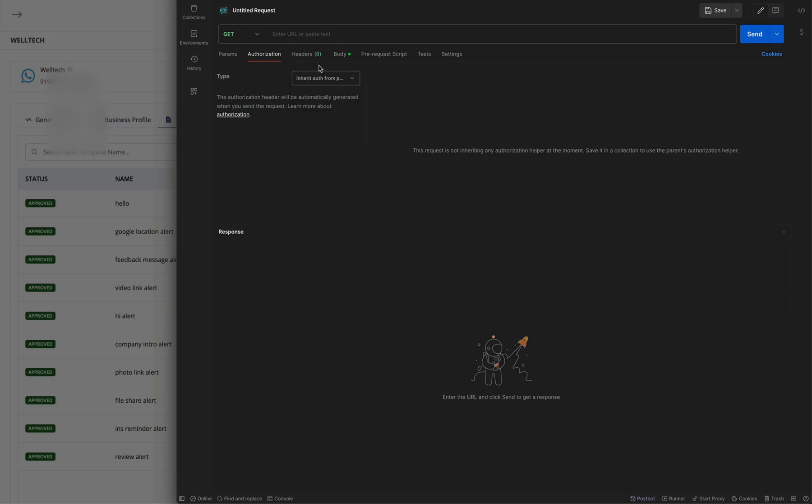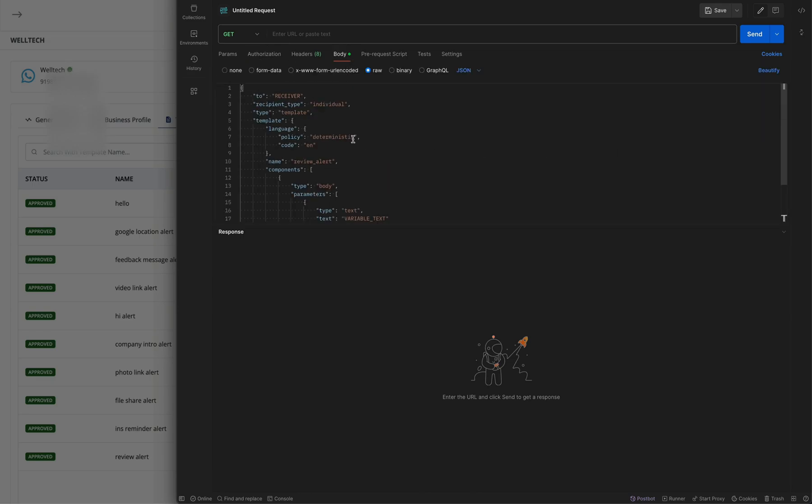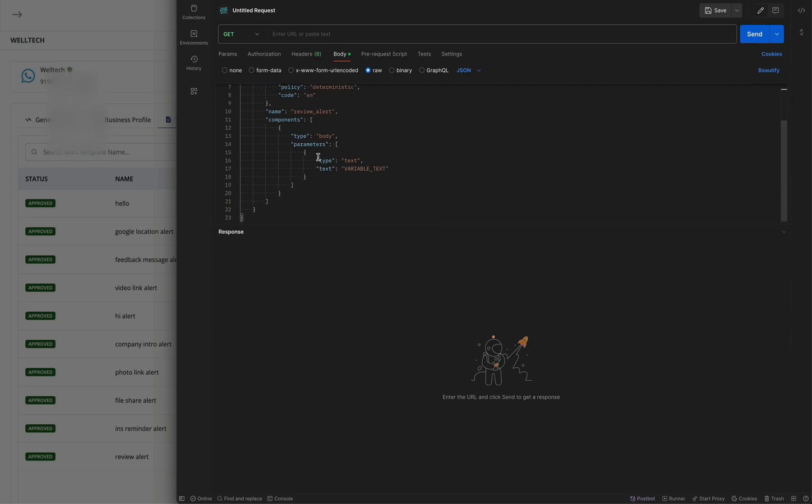In the body, let us edit the receiver number with country code. You can change the variable text here. For now, I am simply entering variable one. Please note variables cannot have next lines.